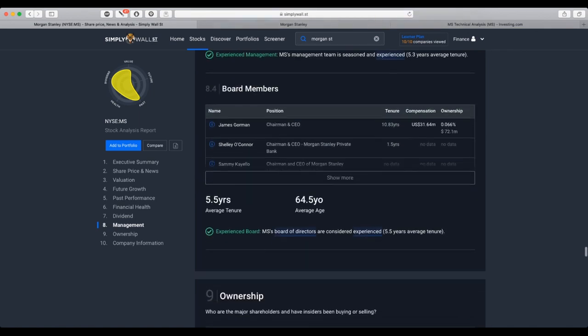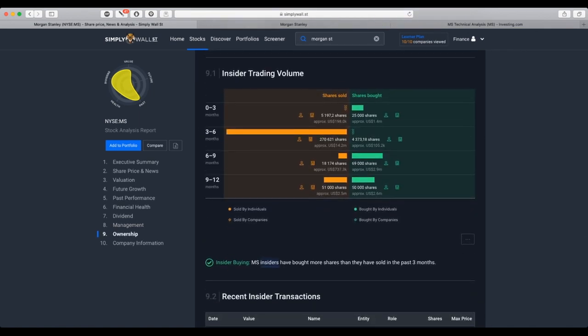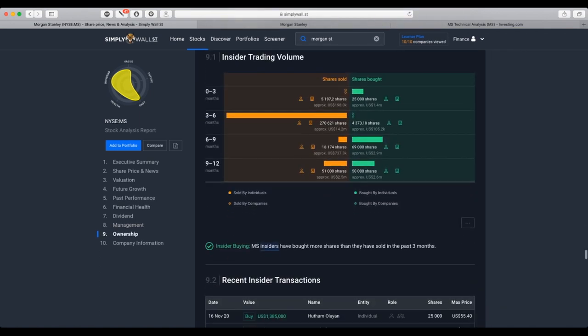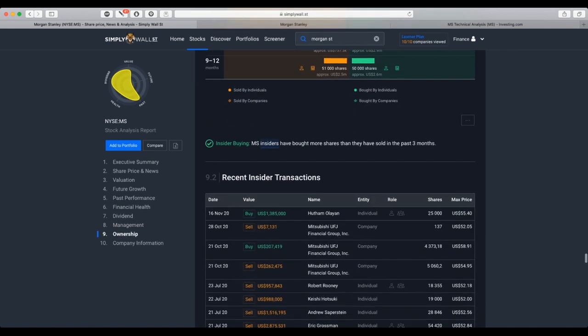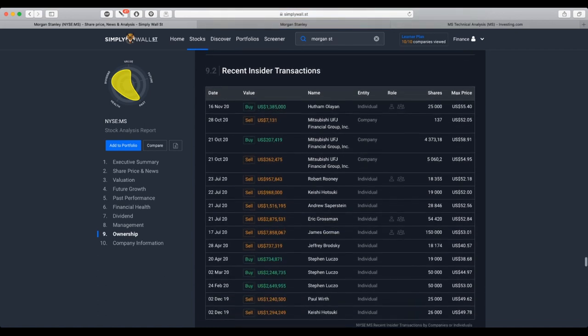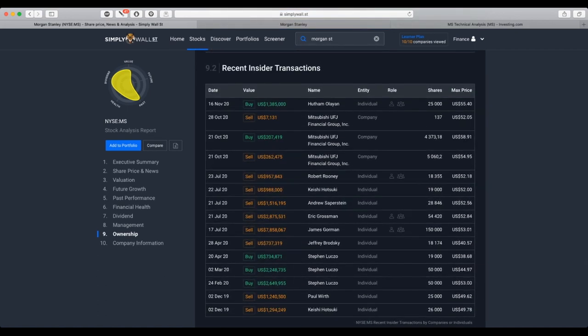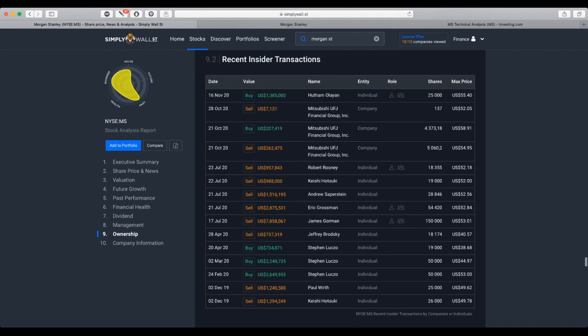On the insider trading side, we see here that the individuals and companies, individuals have been selling broader stock. And also, the companies as well.